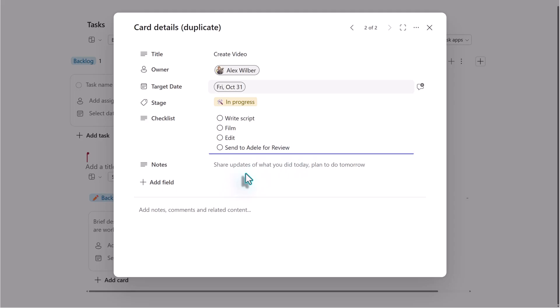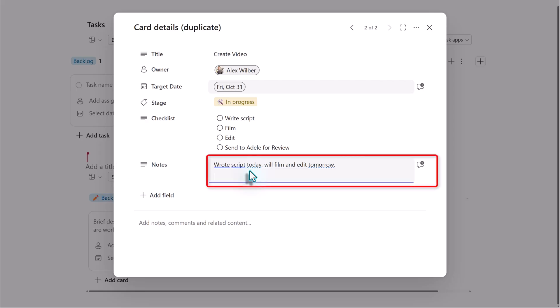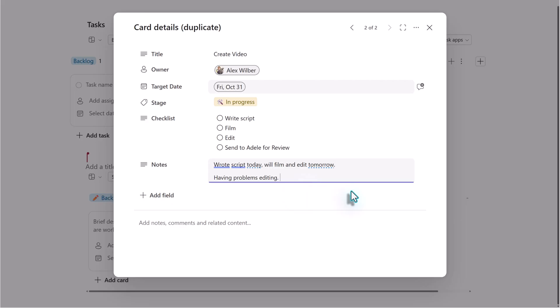Notice that the task card has two fields for notes. This sometimes causes some confusion about what you should put in each field. The one below the checklist is meant for status updates and tracking progress. So I'm going to add a couple of updates in the notes field and as you add more information, the box will expand.